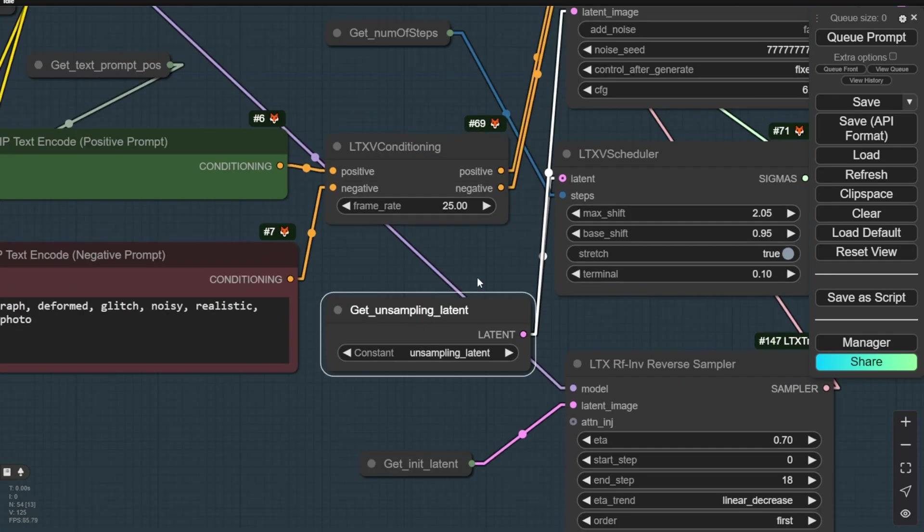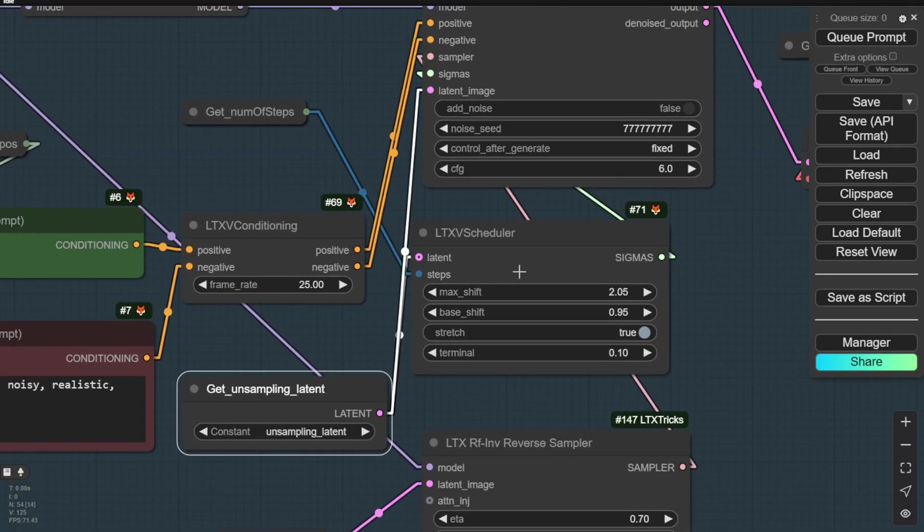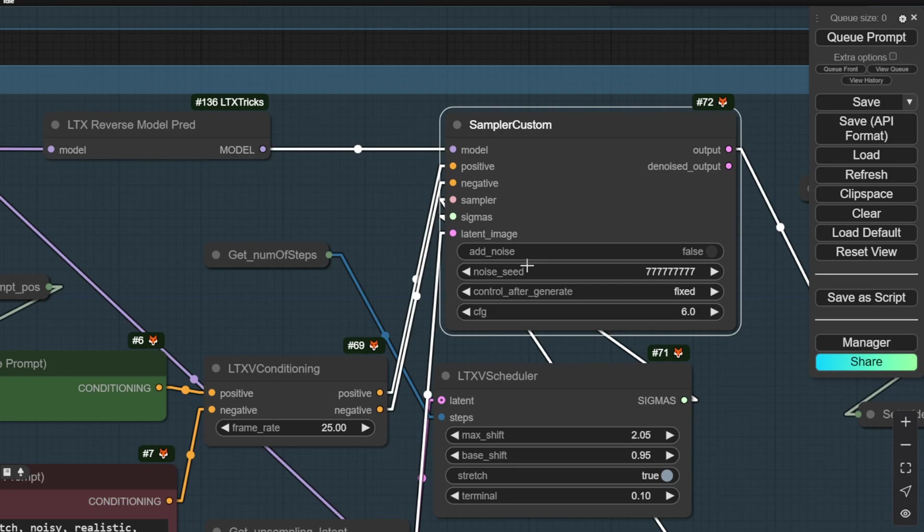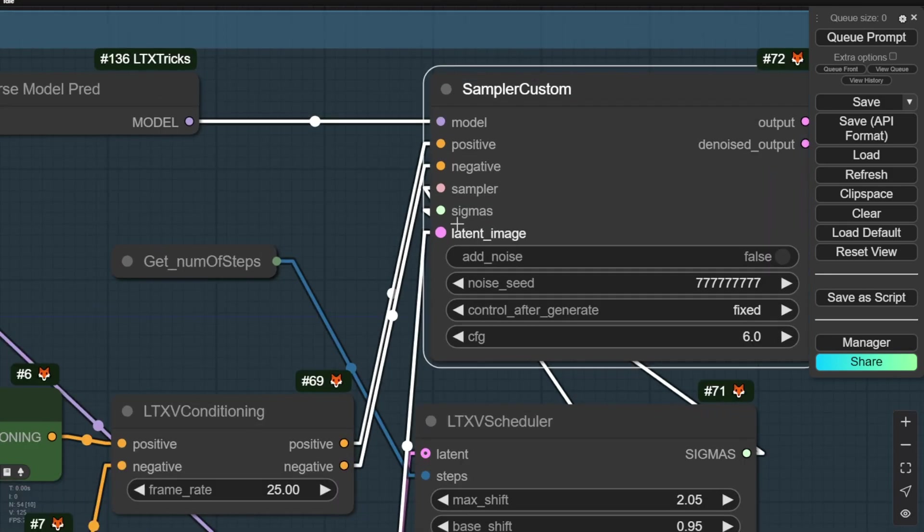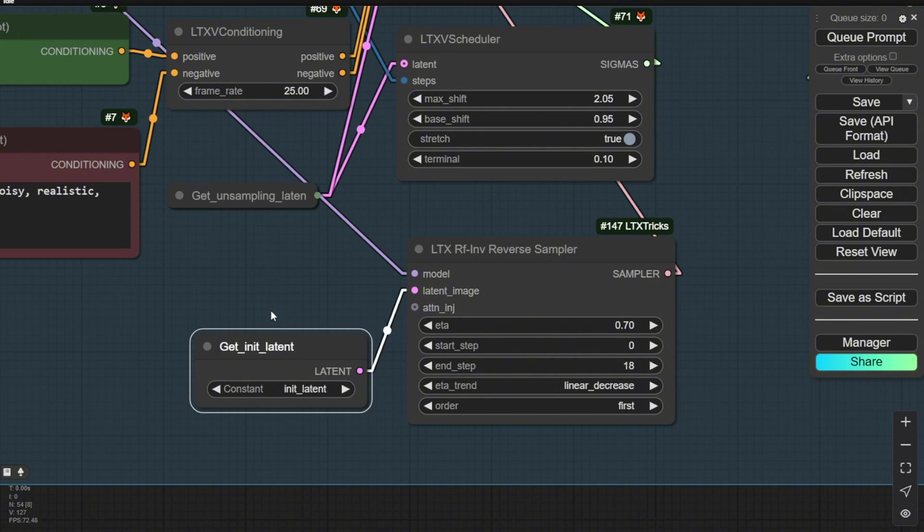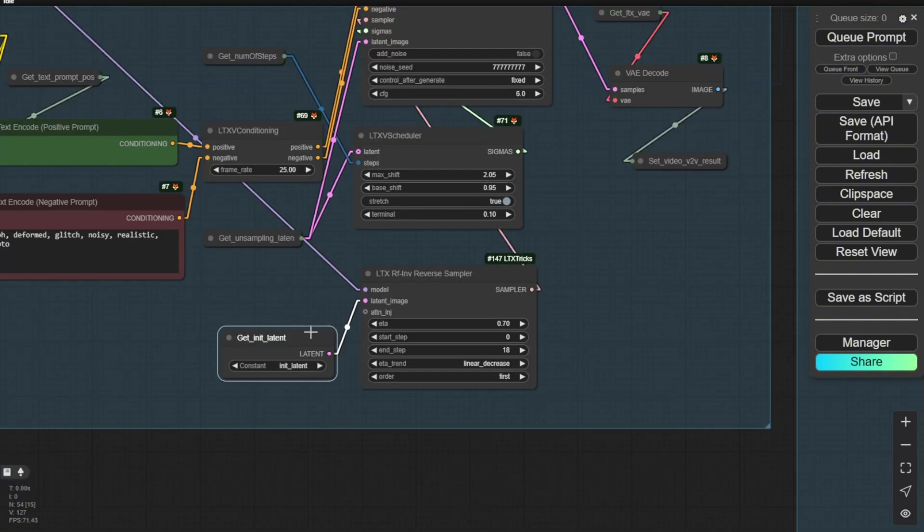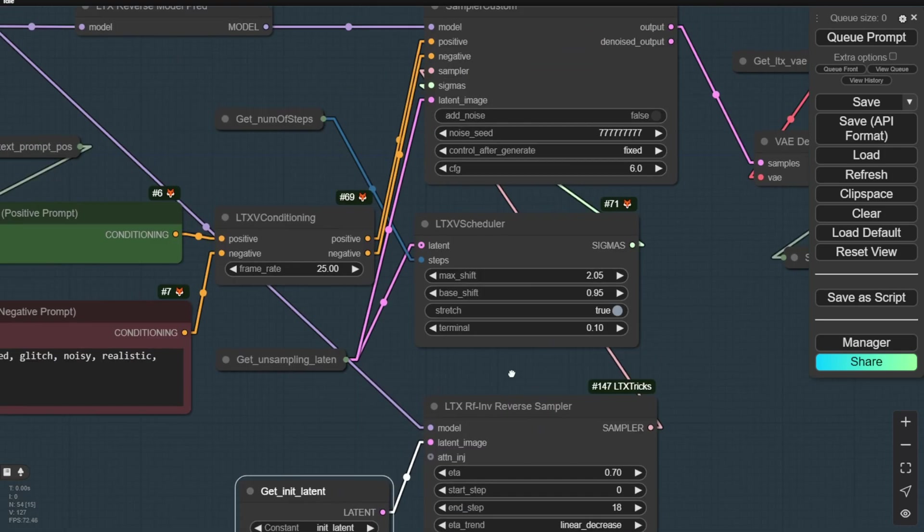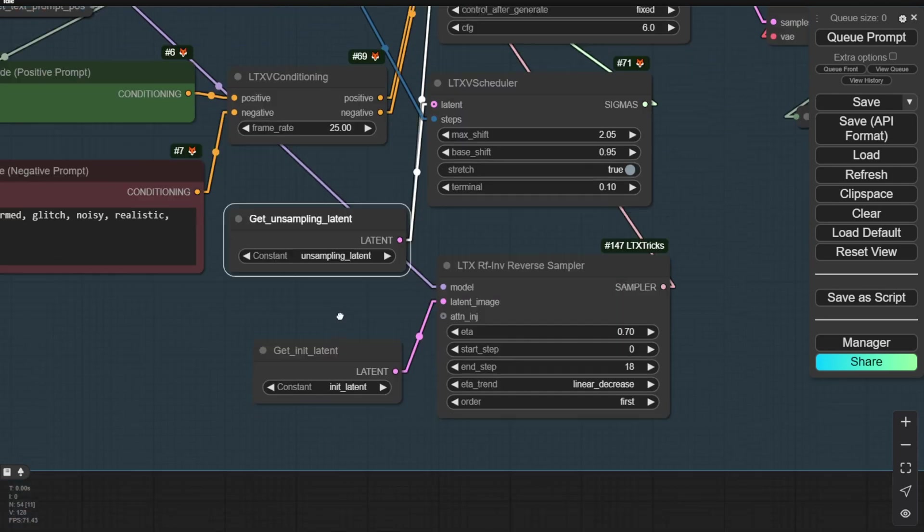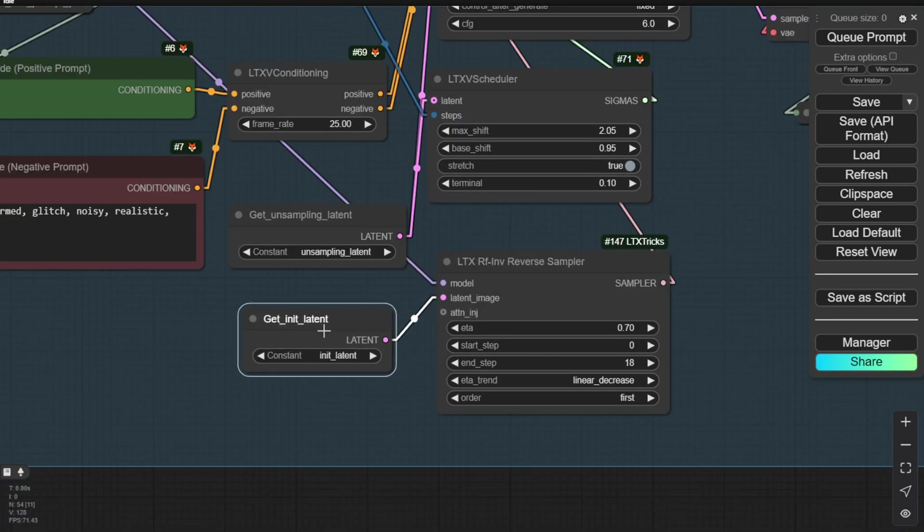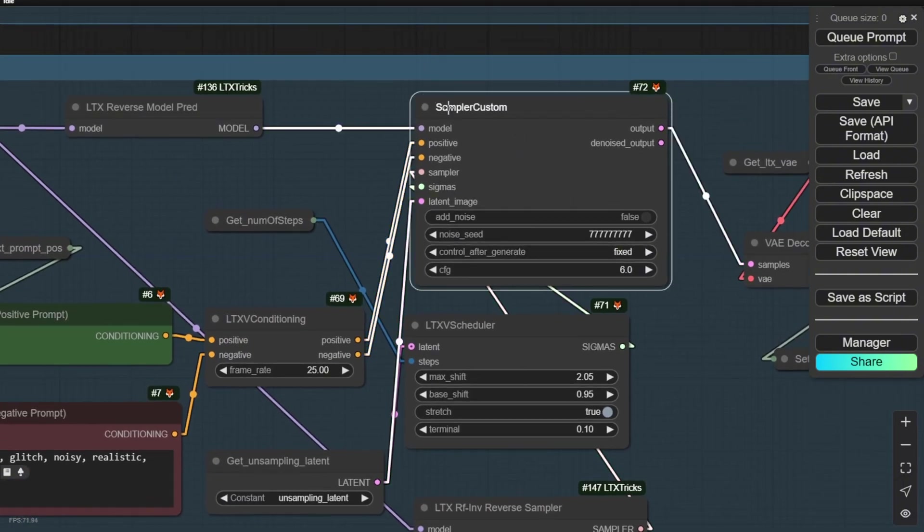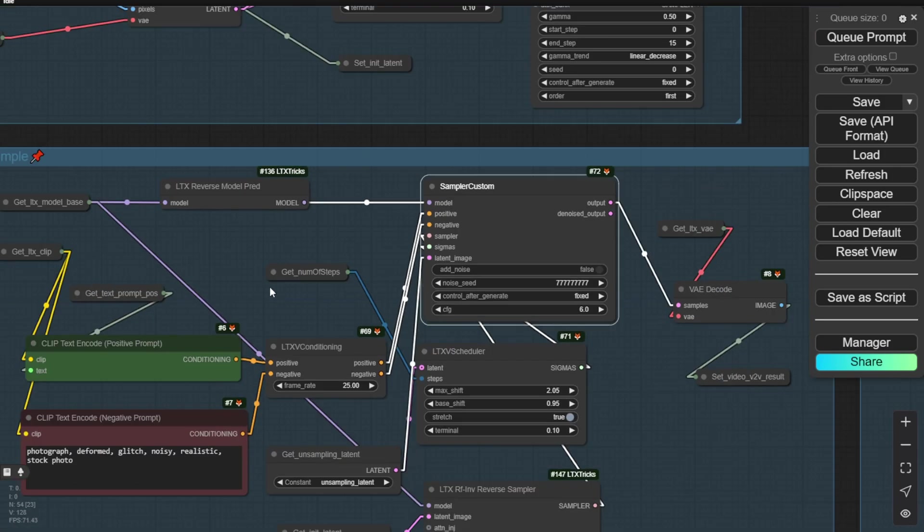As you can see, the unsampling latent will pass to the scheduler and sampler customs. Why do we need sampler custom instead of a simple case sampler? Because we need the sigma and custom sampler nodes to control the sampling method. Here we have the sampling method for resampler using the RF inversions reverse sampler. That means we're going to use those latent noise from the original image frames, make those from the VAE encoding and pass those latent data to this reverse. It will transform using the unsampling latent and the initial image frames from the source videos latent data. We'll convert one time in the sampler customs to do style transfer or transform any objects you want in the output generated videos.